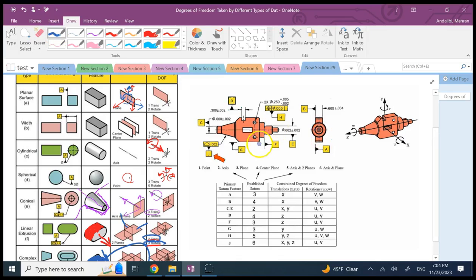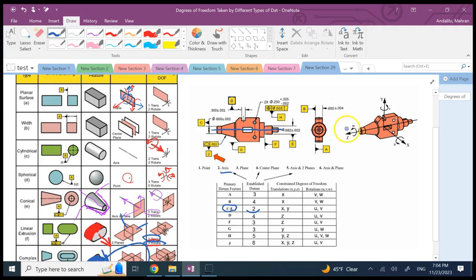Datums C and E are considered together because they share the same cylindrical axis — both cylindrical surfaces are assembled onto a mating part. This corresponds to an axis constraint, so you are left with only motion along the z-axis and rotation about z (w). Everything else is taken away.